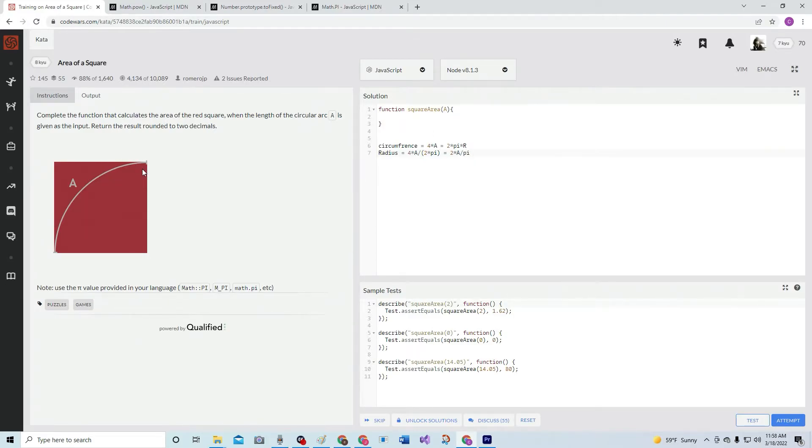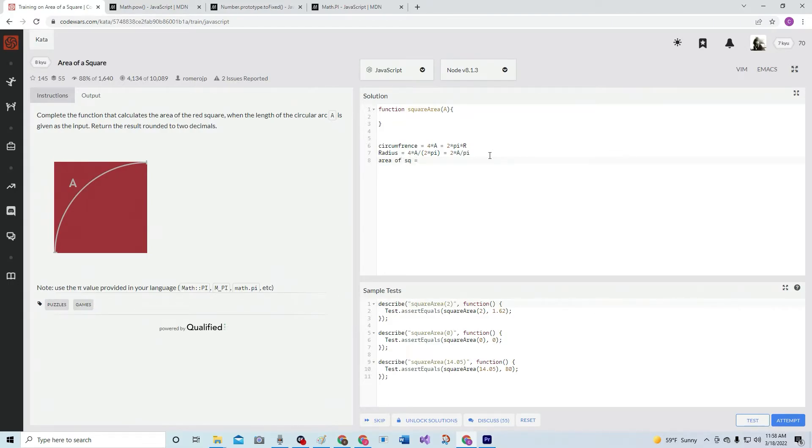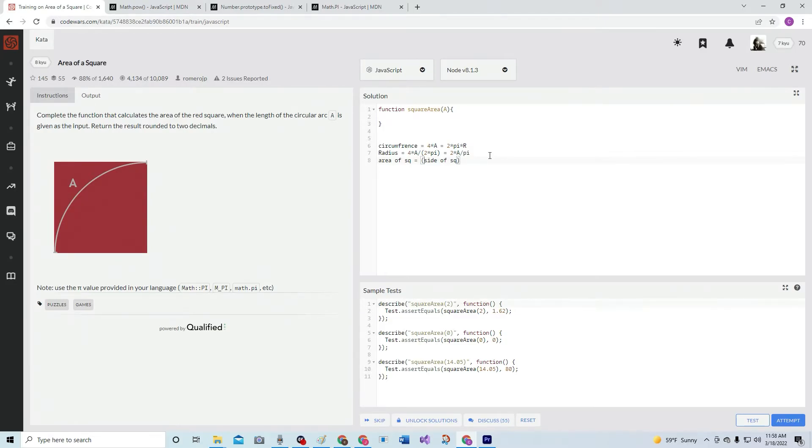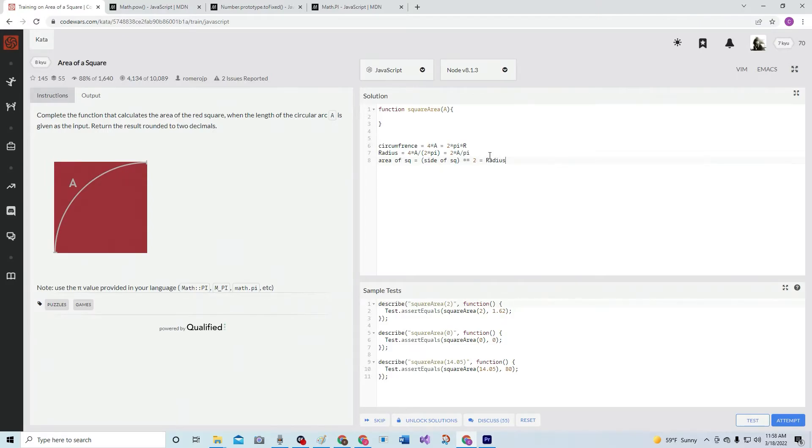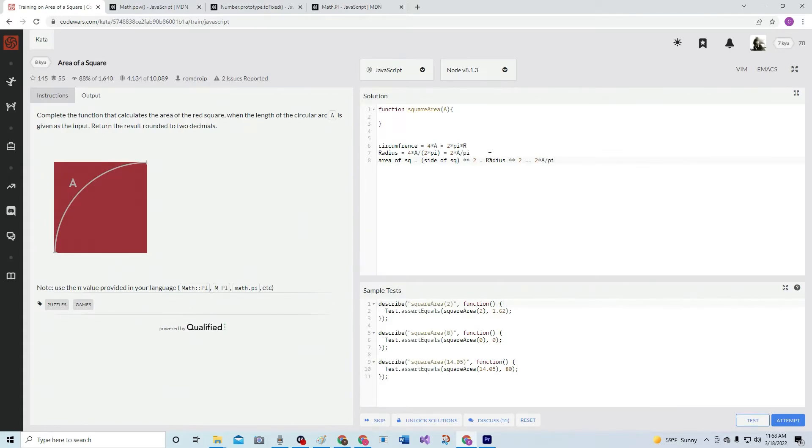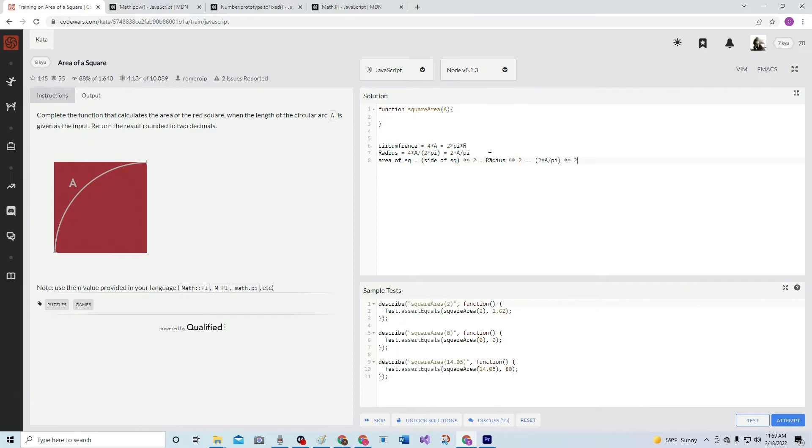So this is the main thing we're working with right here. And then there's also the area of the square. Area of square equals side of the square, which also equals side of square squared, which also means radius squared, which also means (2 times A over pi) squared. Alright, so that's basically what we're working with here.